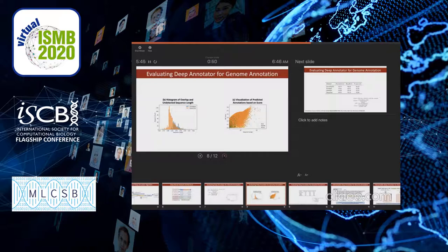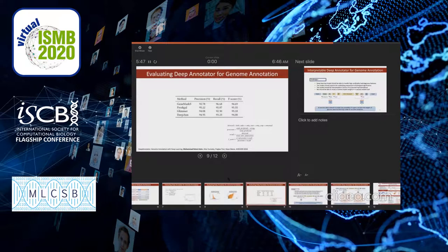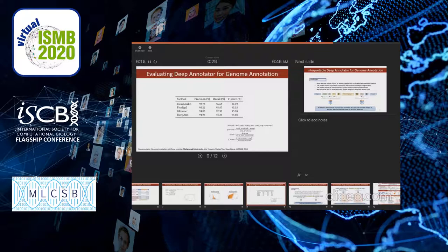Here we compare the accuracy of our model in F-score with other methods like GeneMark, Prodigal, and Glimmer. Deep Annotator achieves an F-score of 94%, which is better than Glimmer and as good as GeneMark, though slightly less than Prodigal. Since we are training on the NCBI database, which already has errors in annotation, the model error comes from the data itself — suggesting that with a cleaner dataset, this model has the potential to outperform all other models.